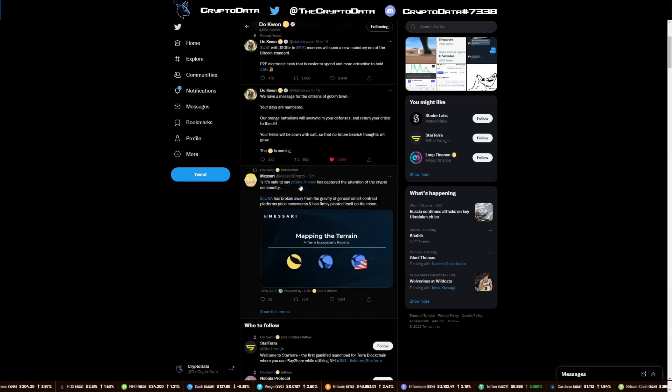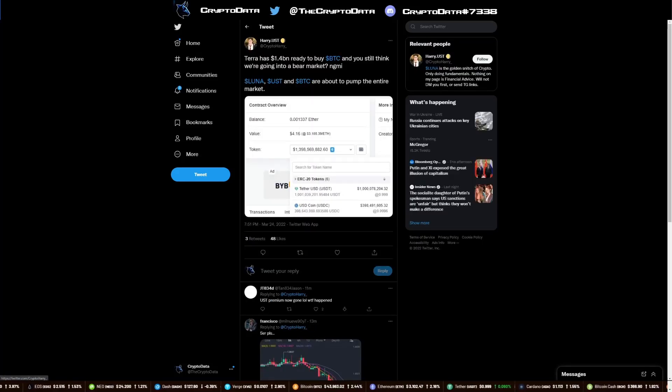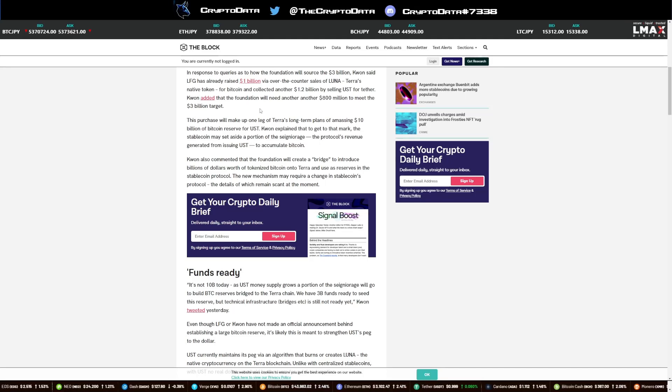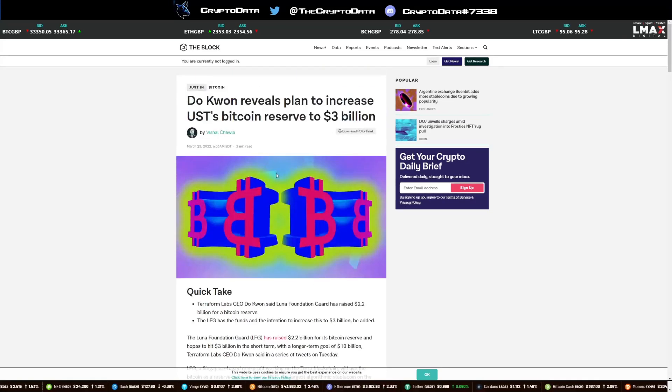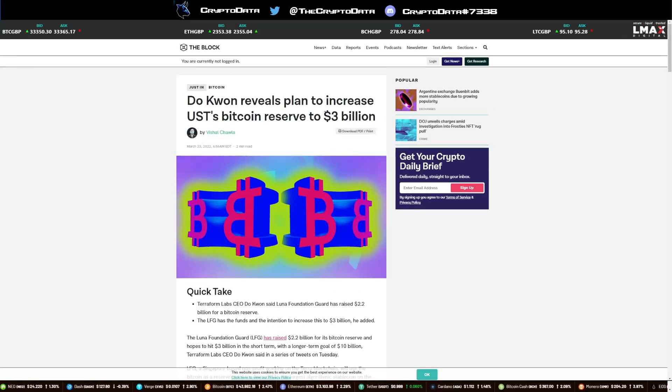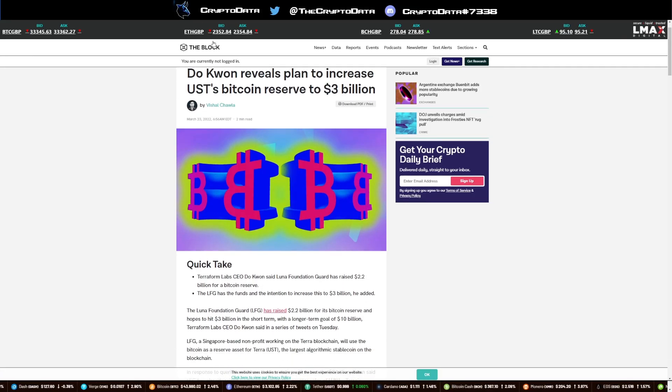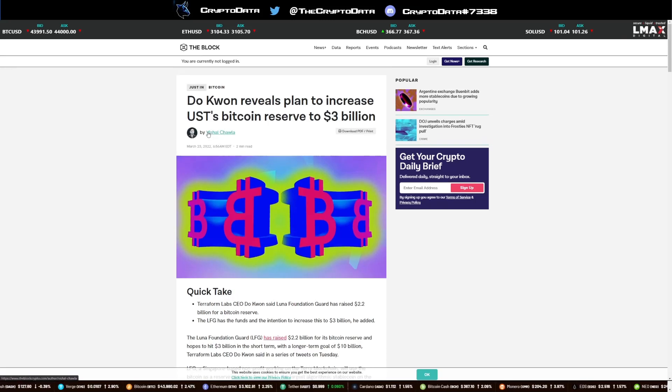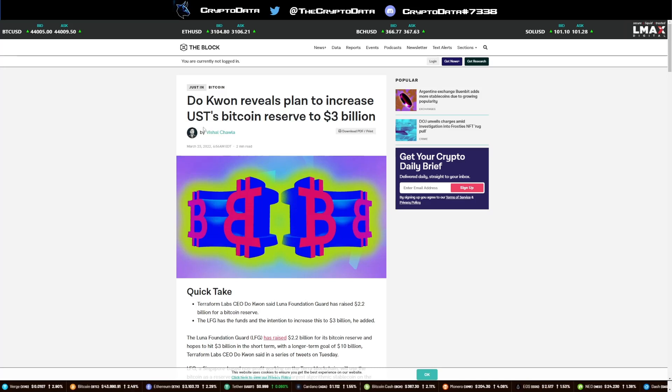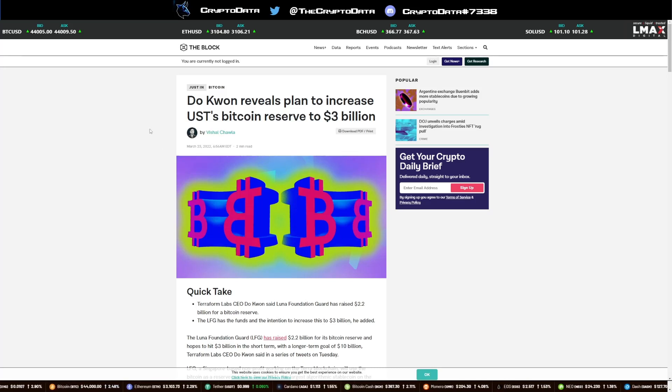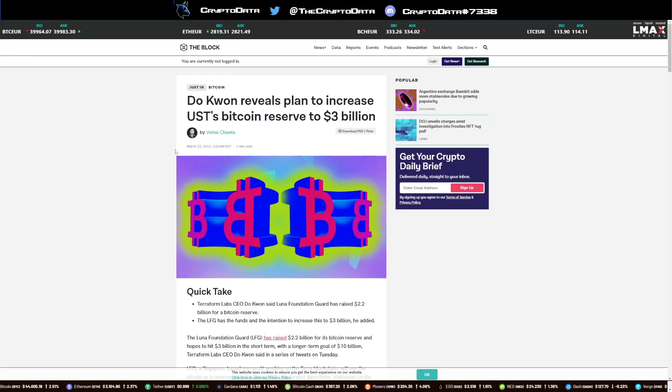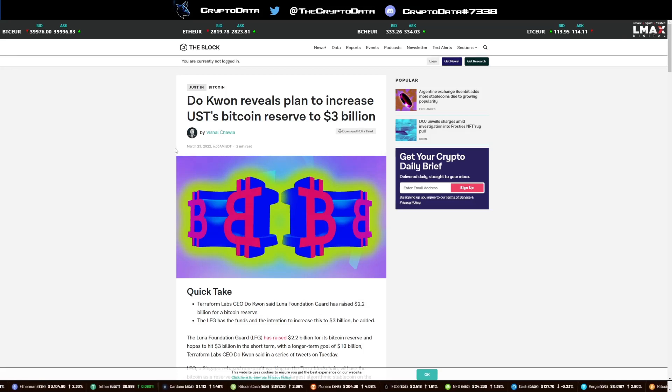One of the biggest things is the reason that he's buying all of this. An article talks about it. The Block Crypto.com talks about Do Kwon reveals plan to increase UST's Bitcoin reserve to $3 billion. A big thing with stablecoins people don't know is stablecoins can lose their peg if they don't have enough backing, enough reserves. That's what we've seen with Magic Internet Money. It had a big depegging during its time. Any huge sales with no buys accompanying them will cause a mass depegging.